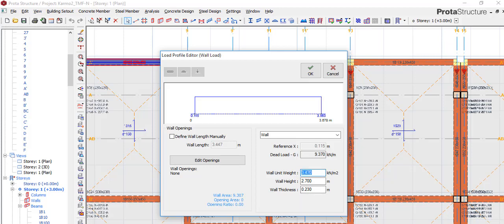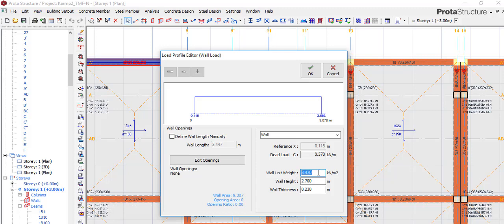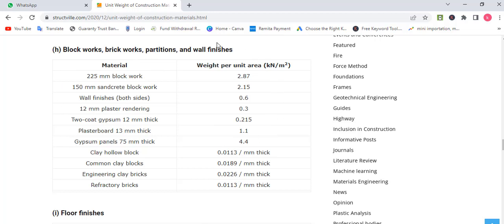If you are using the BS code — the British Standard code — you can Google it. When you Google the weight per unit area, or the unit area weight of blockwork, the 225mm blockwork comes up as 2.87 kN/m². Please pay attention — this is where most people miss it. This is the specific weight of the normal blockwork itself.